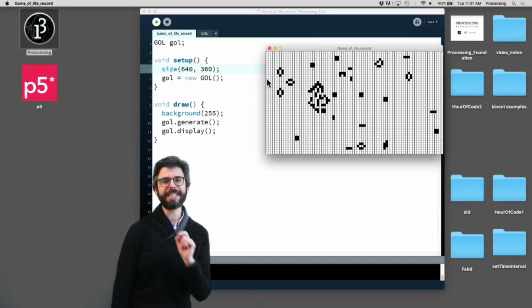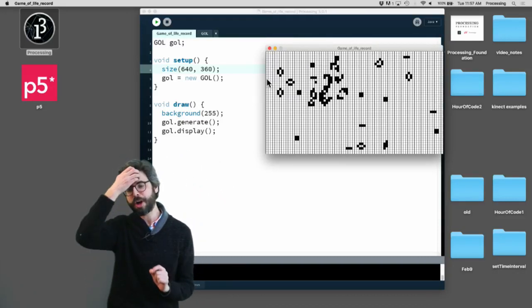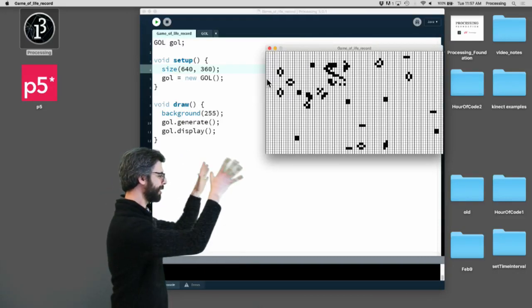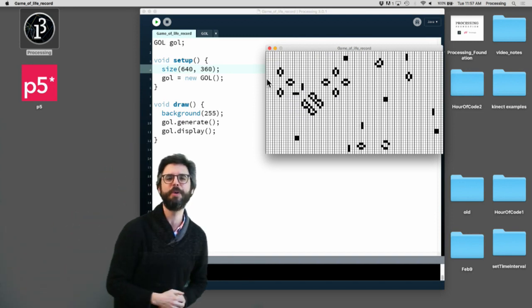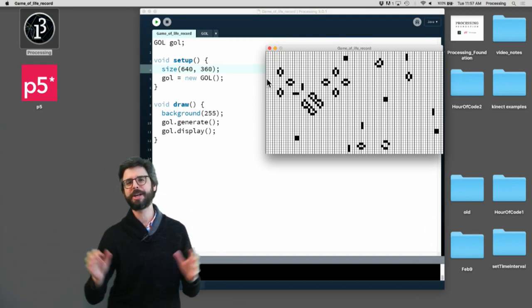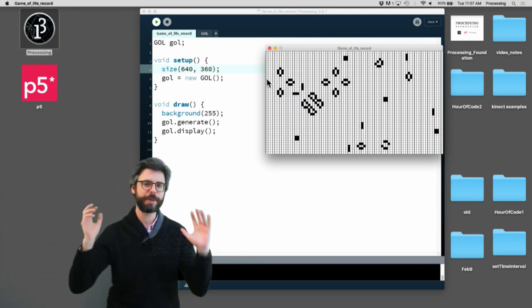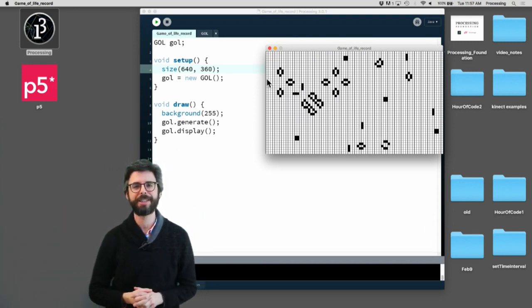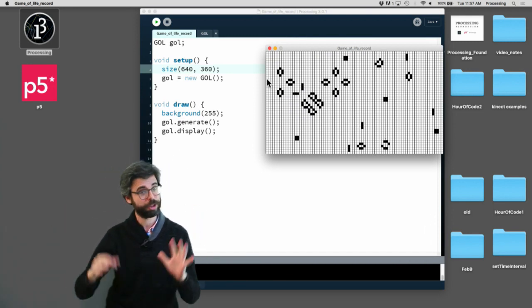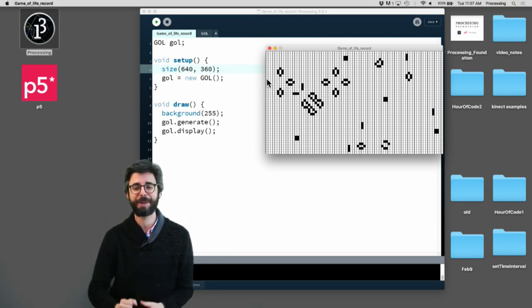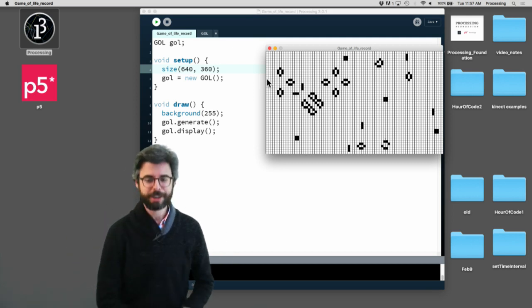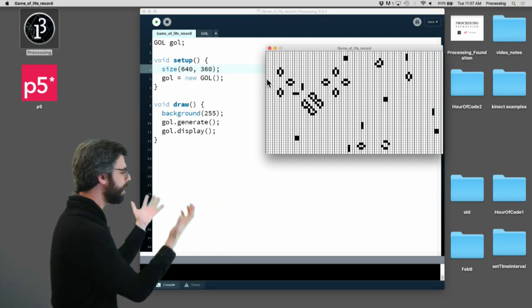Hello and welcome. In this video I'm going to show you how to take a Processing sketch and render it to a movie. This comes up a lot and there's probably a variety of ways that you could do this. I'm going to show you a particular technique that hopefully will be useful to you.